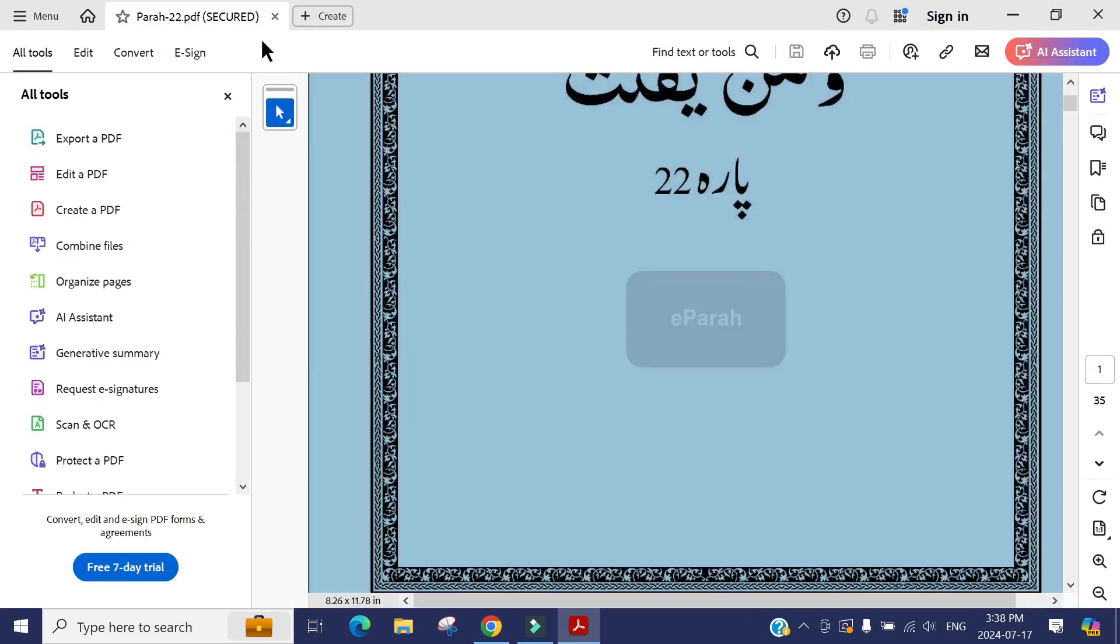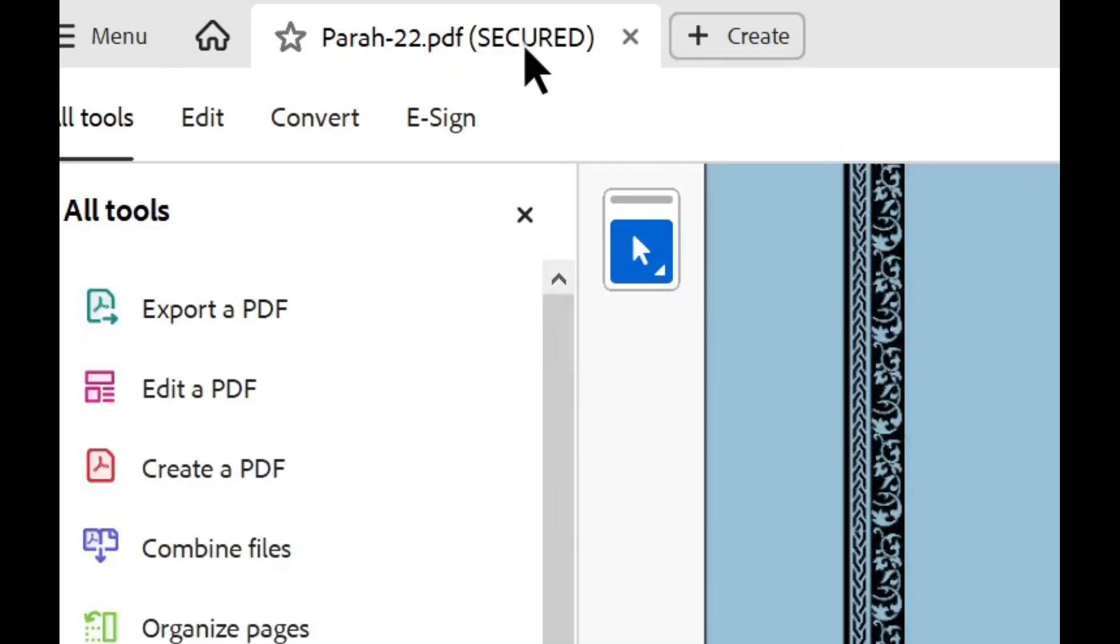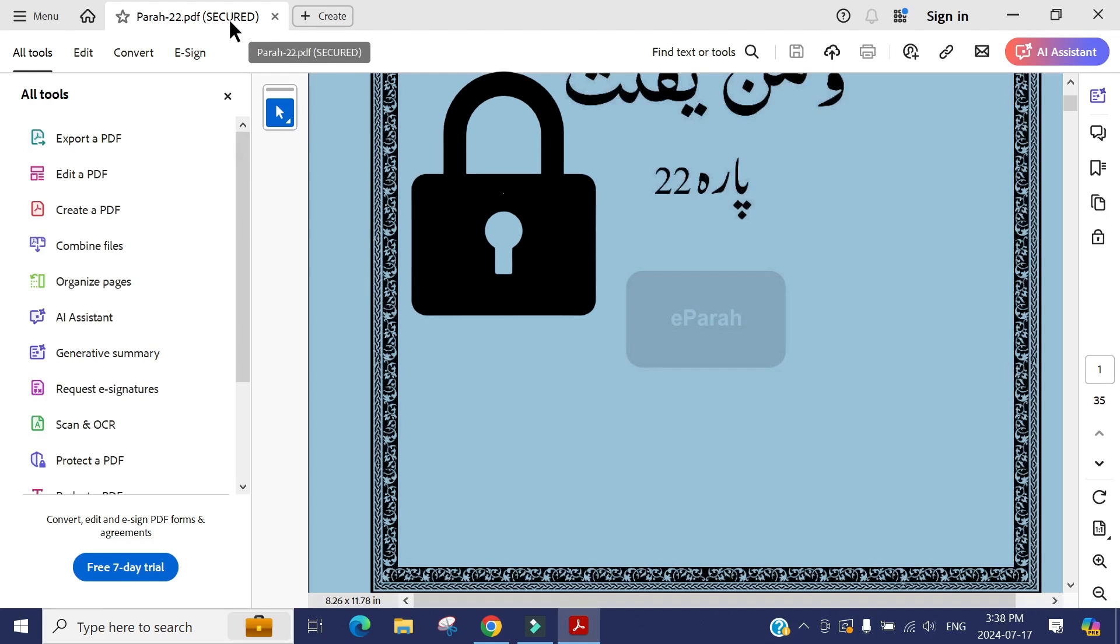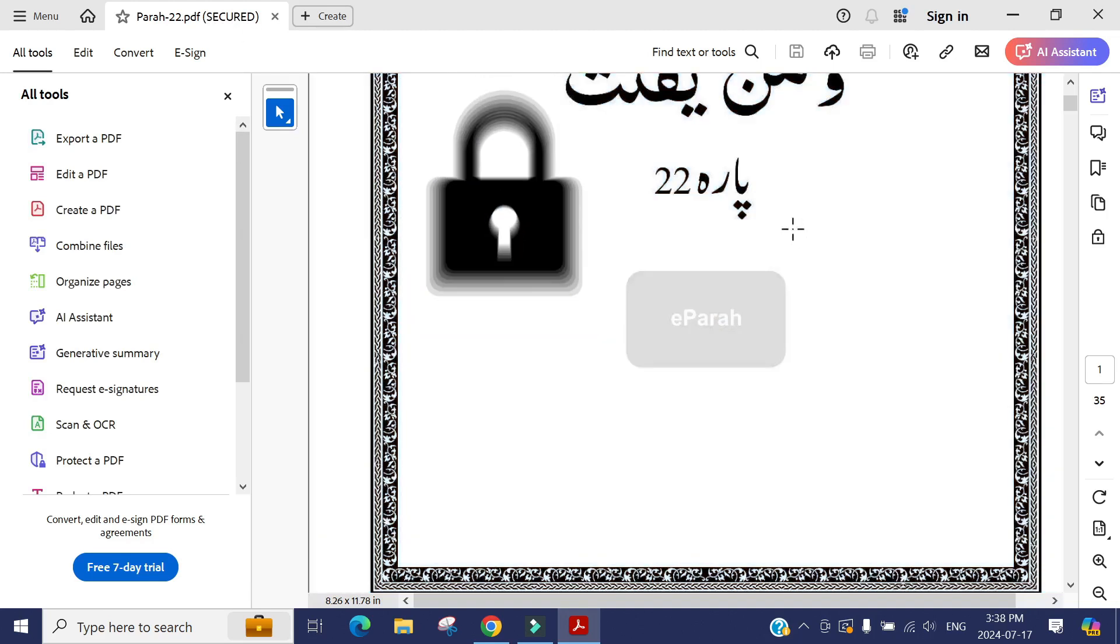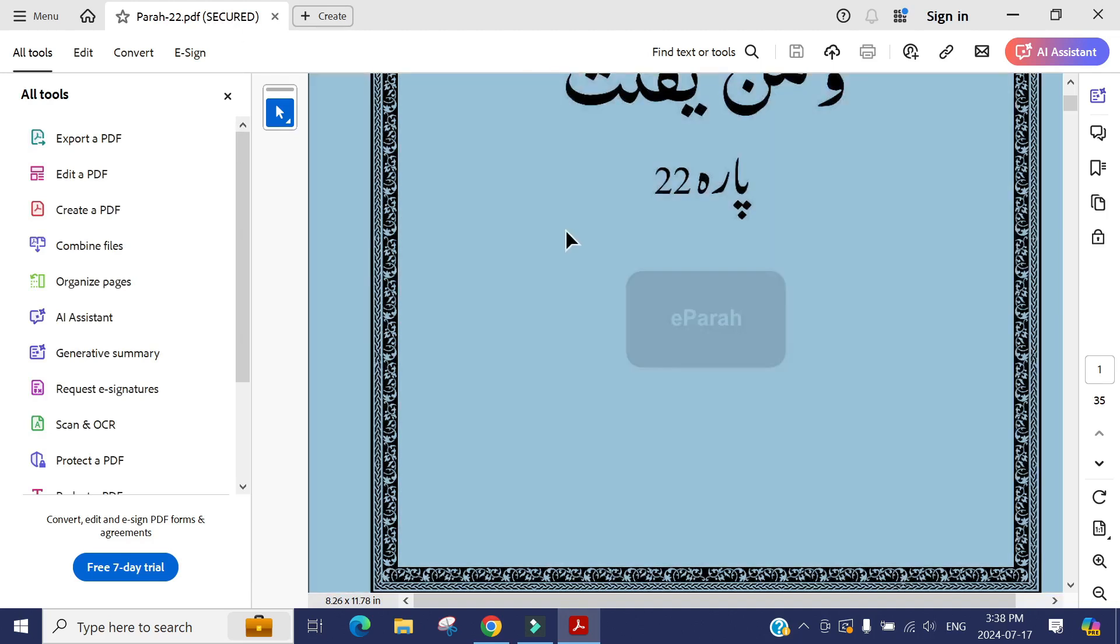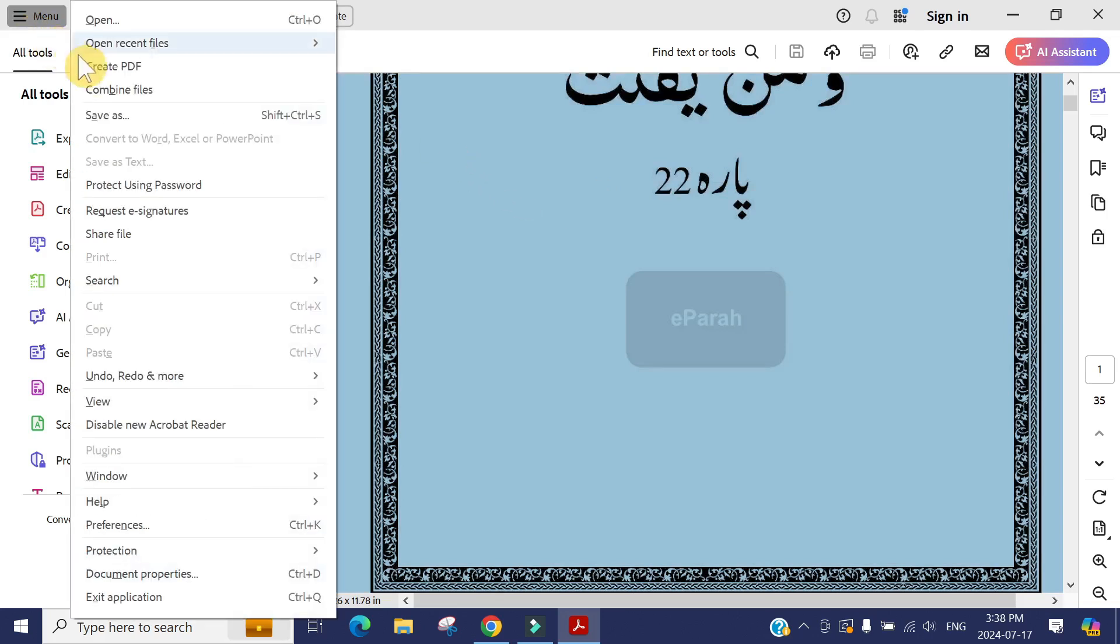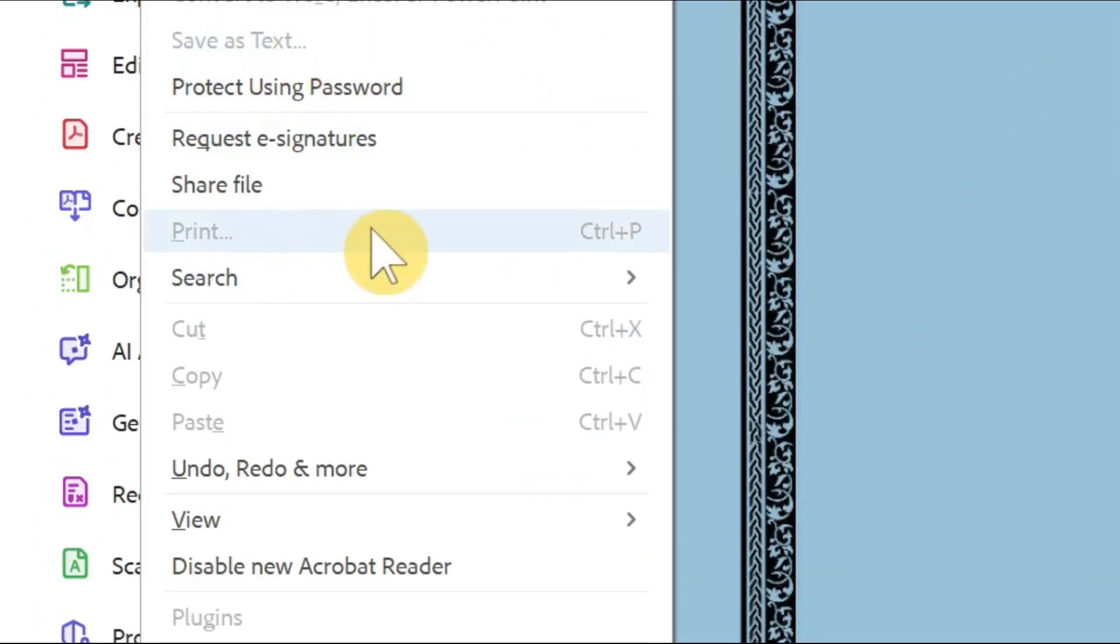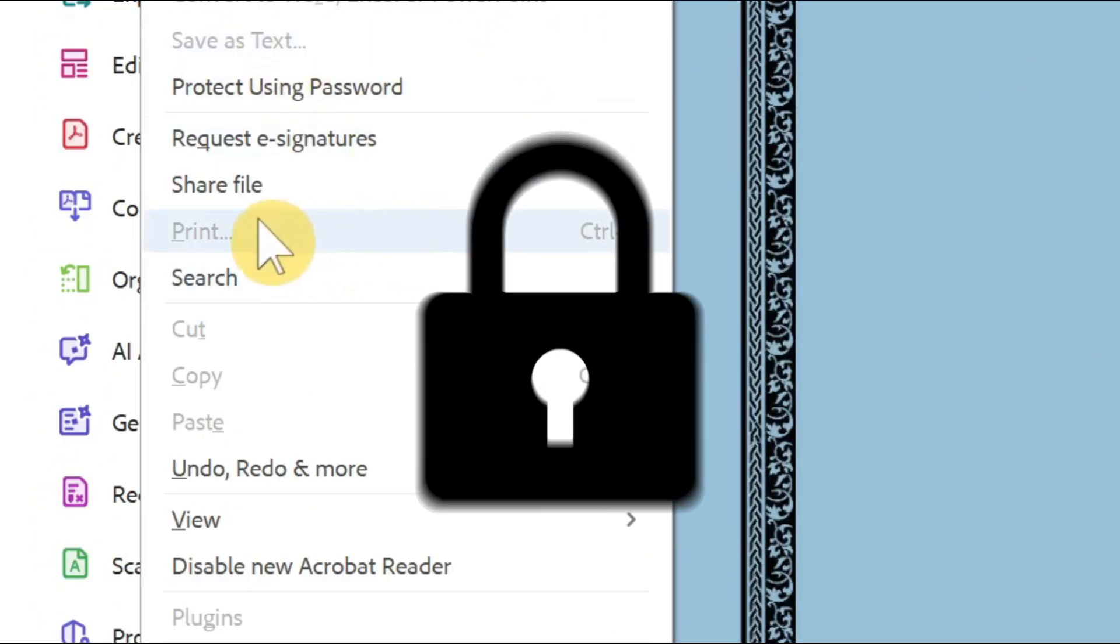If we open it, you can see it says 'secured' after the name. So that means I cannot cut, copy, or paste on this document. Same way, if I press the menu, you can see the printing option is turned off.